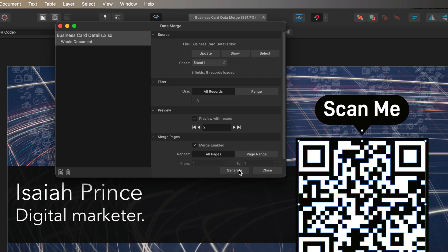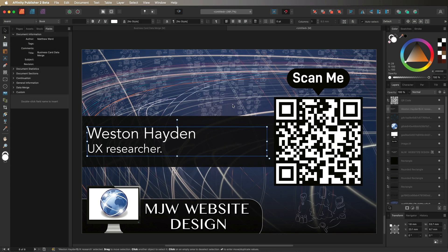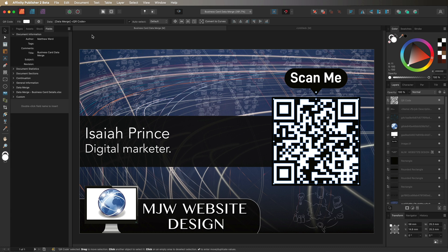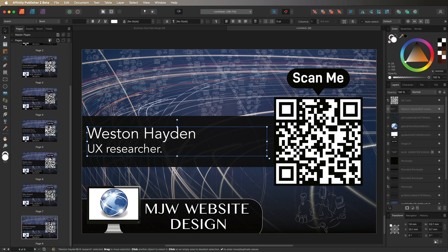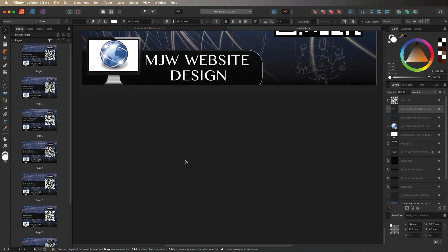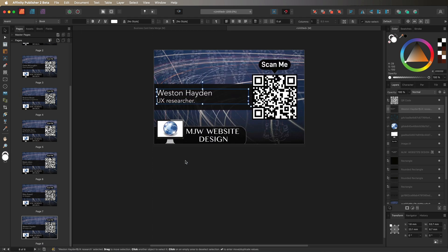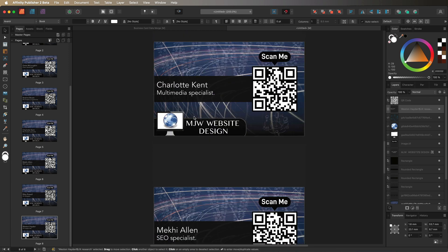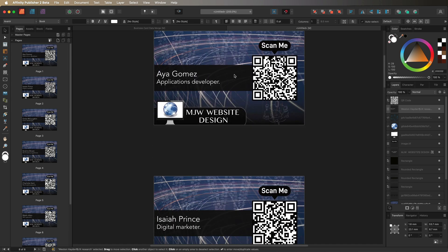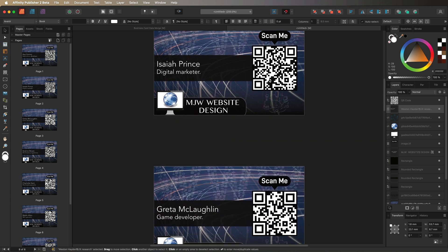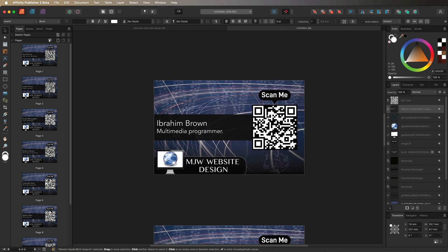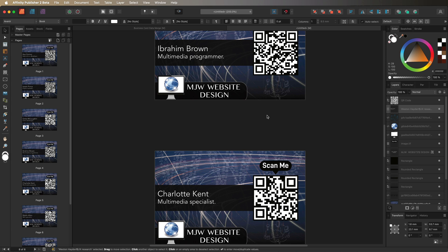All that's left is to create an individual card for every person on the list. Hit the Generate button and Affinity Publisher will create a brand new project in a new tab. Select Pages on the left — you'll see an individual card for each person. Zooming out, you can count all eight cards, each with different names, job descriptions, and unique QR codes. Scanning any of those QR codes will take you to the specific URL from the spreadsheet.